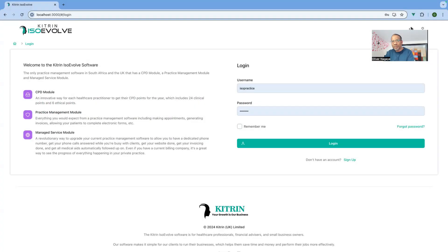Hi everyone, my name is Oliver Nagyo from Kitron and in today's training video I'm going to go through some changes that we've made on the software around the user interface and explain some of the reasons that we've done that.